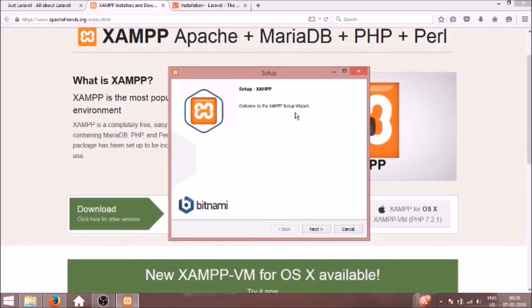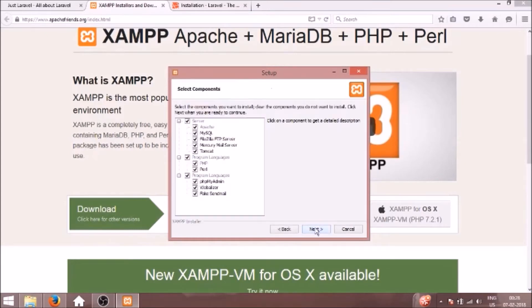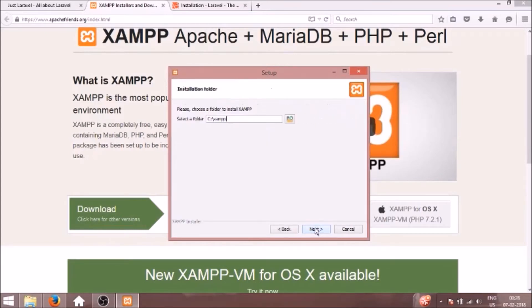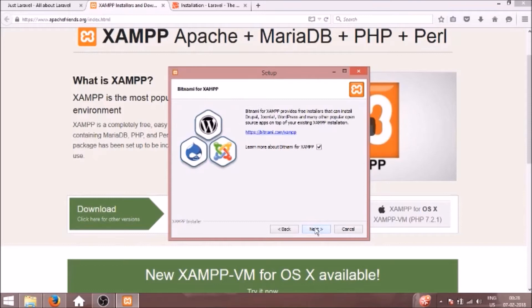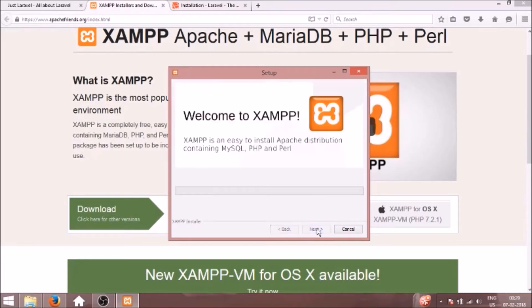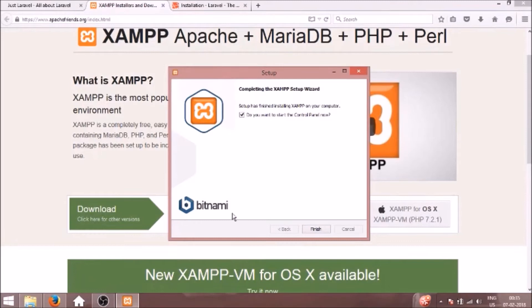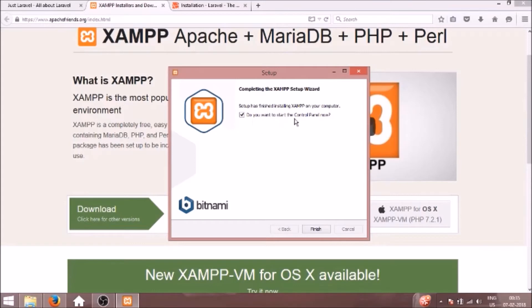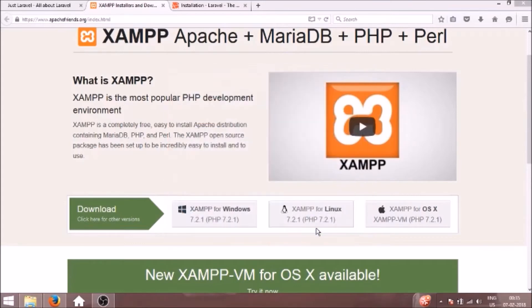Welcome to XAMPP setup. We will click next, next, next. This is basic installation, we can carefully click next for all the steps. It will install XAMPP in your system. I'll just come back after this unpacking step is completed. As you can see, the XAMPP setup is completed. It wants to start the control panel now. I'll just click finish.